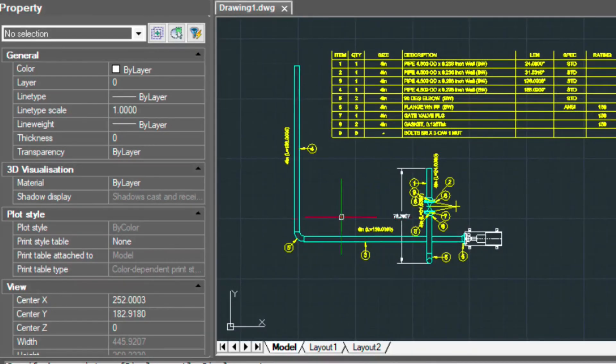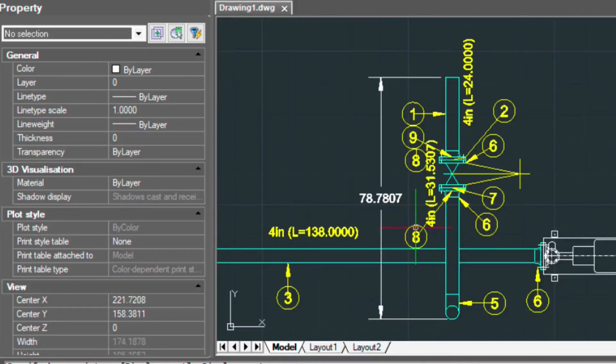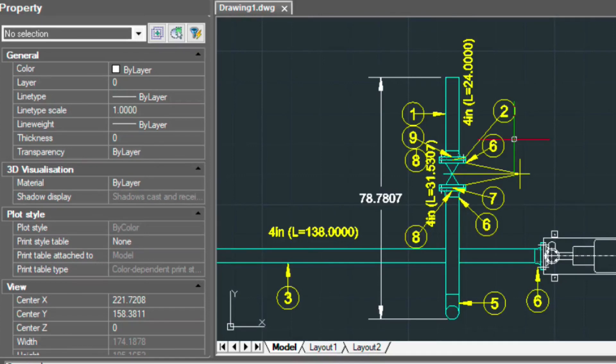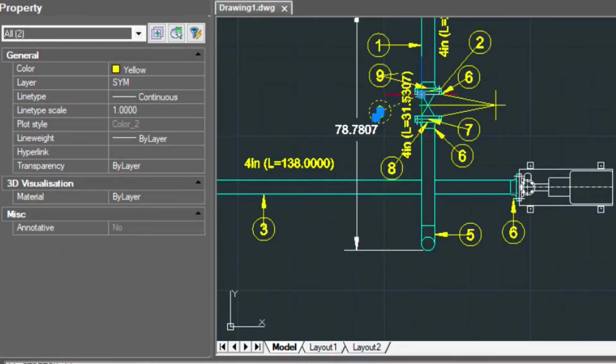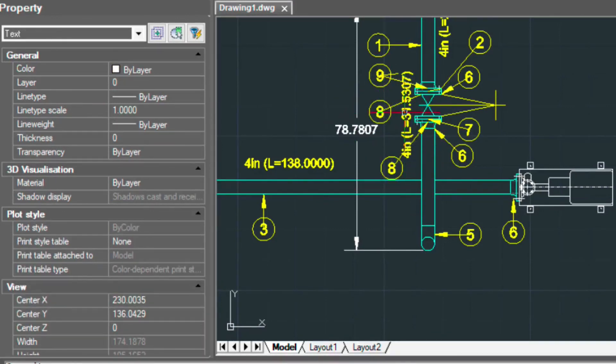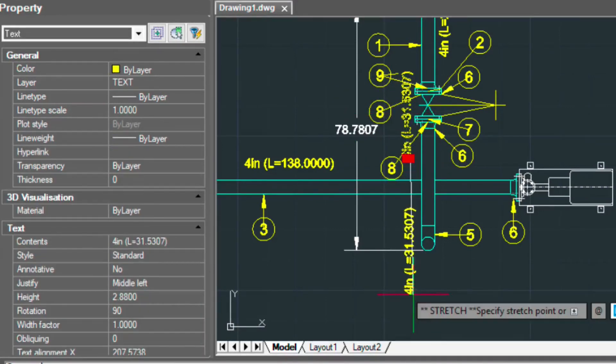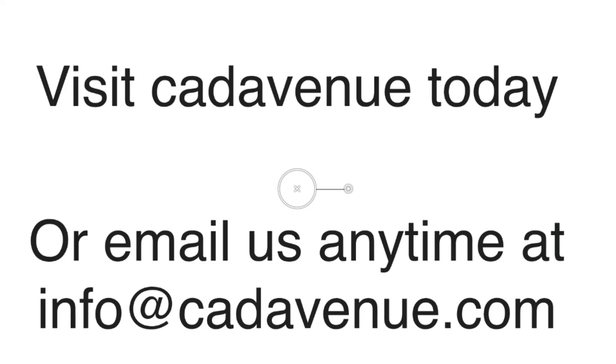So I hope this has been helpful. I can always go back here and kind of rearrange these bubbles, just move them around. But I think you get the idea. If you have any questions, you can email me at info at cat avenue.com, or I can be reached at 888-271-7121. Thanks and have a great day.